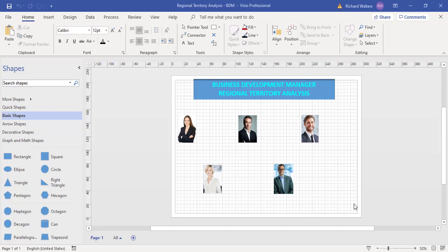In this training video, we're going to look at linking shapes to Excel data.